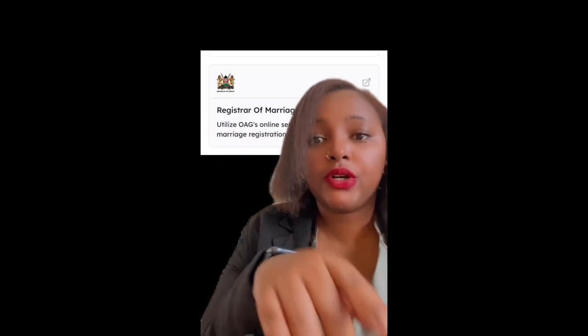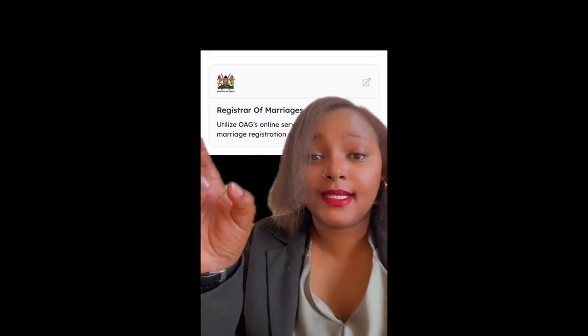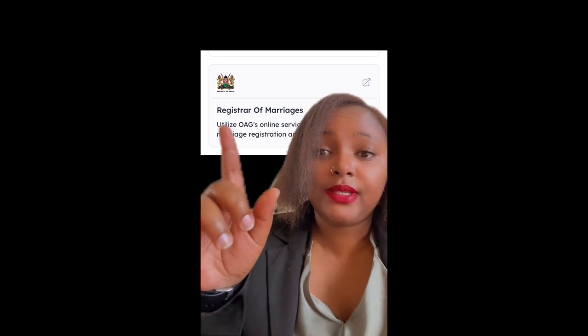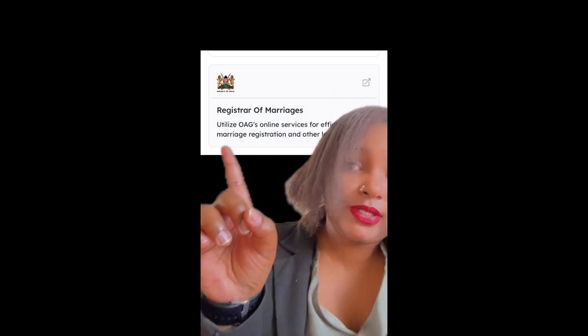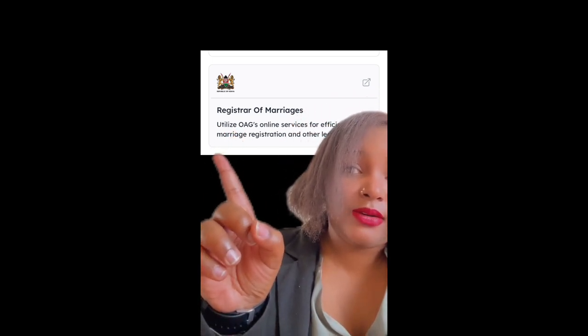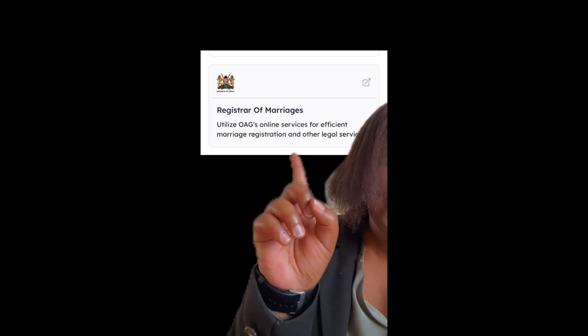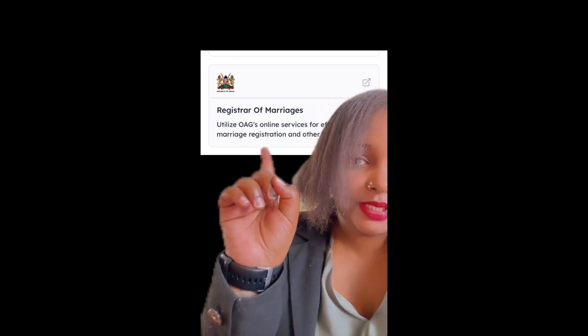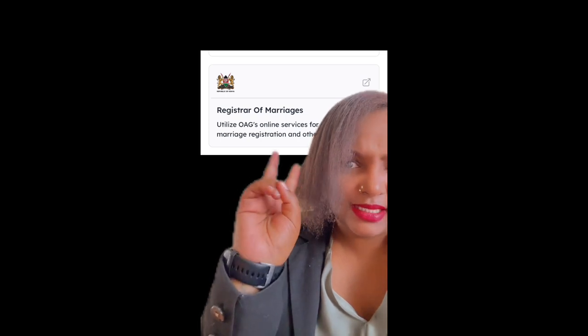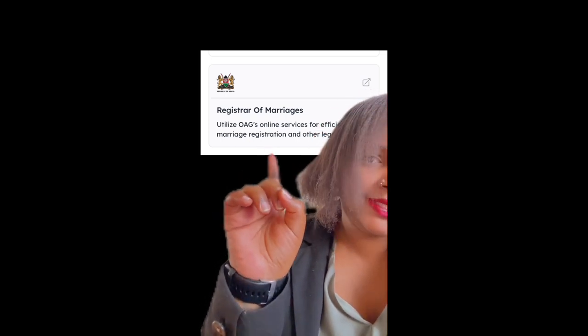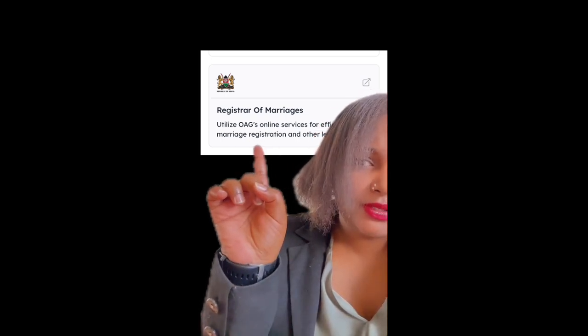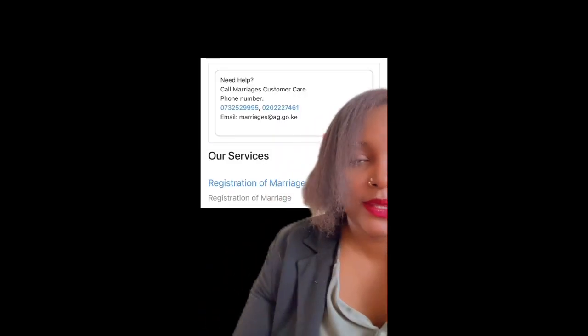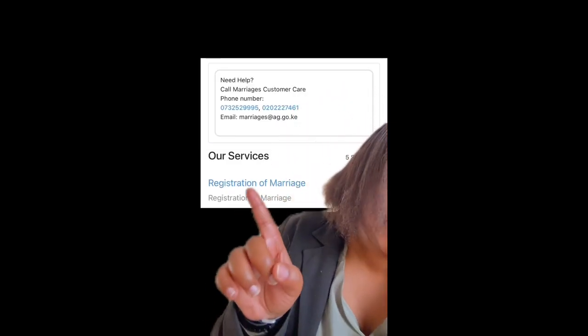So you're going to log into your e-citizen account to begin with. Step one: log into e-citizen. Step two: come here to the Register of Marriages, which is the Office of the Attorney General's online platform on e-citizen.